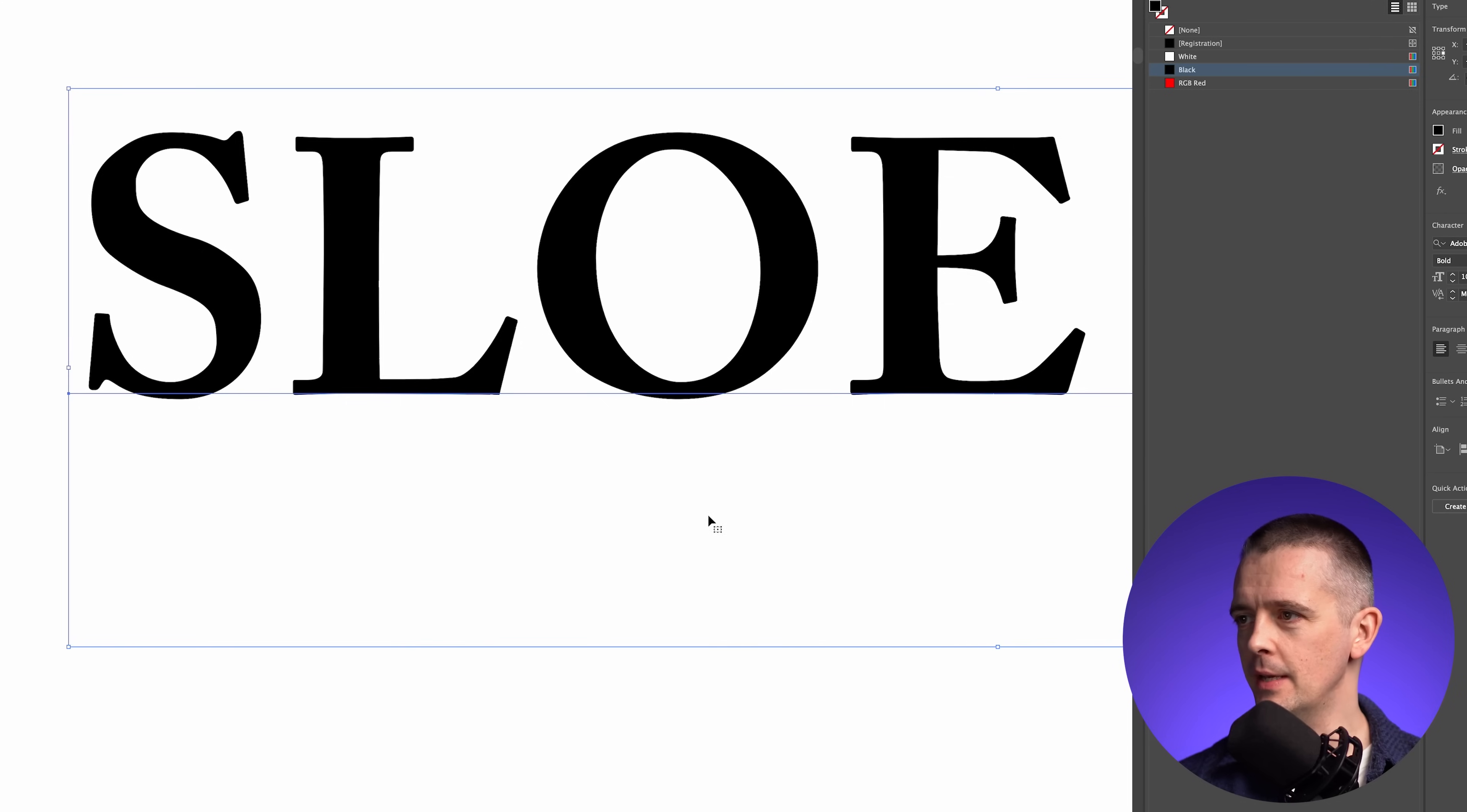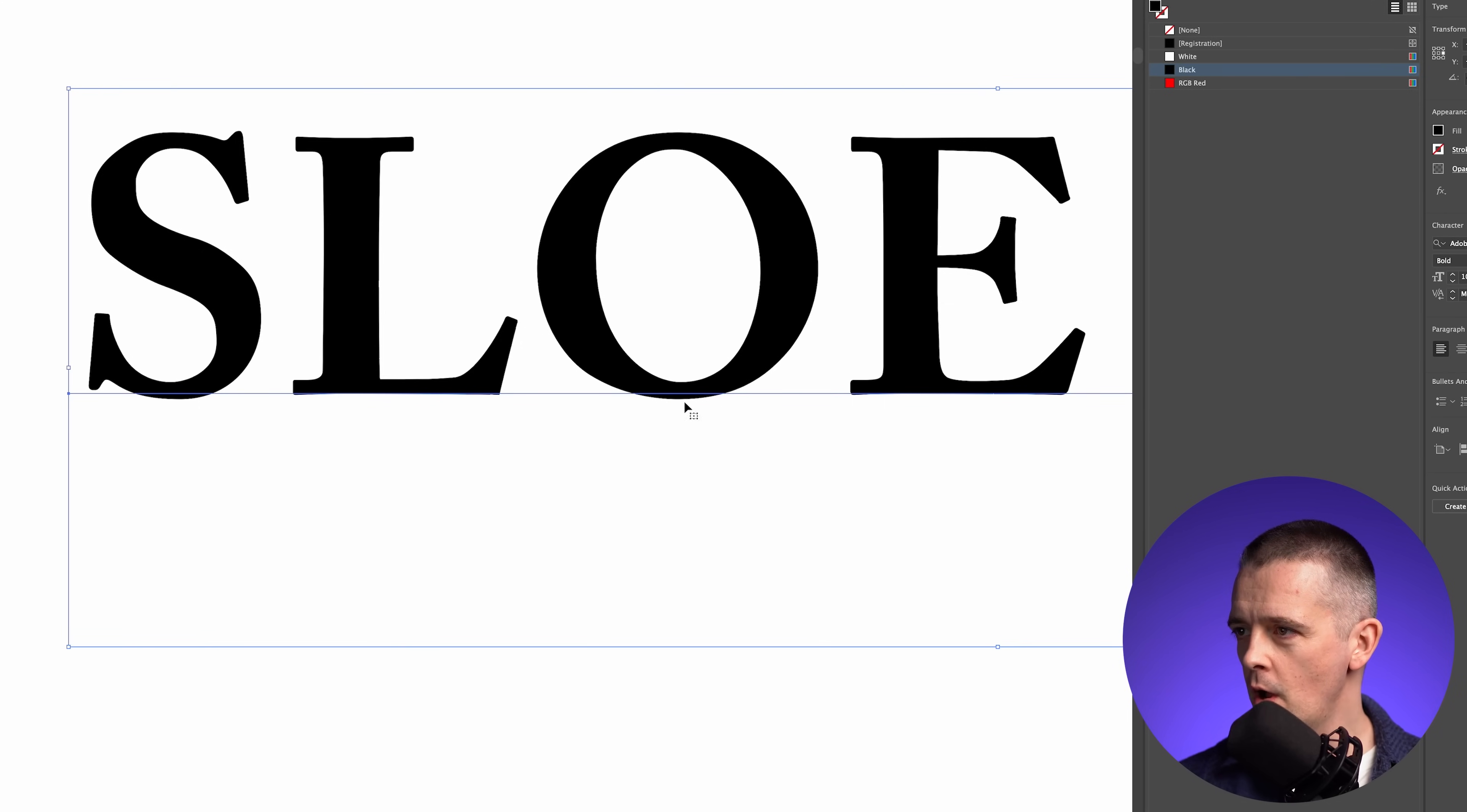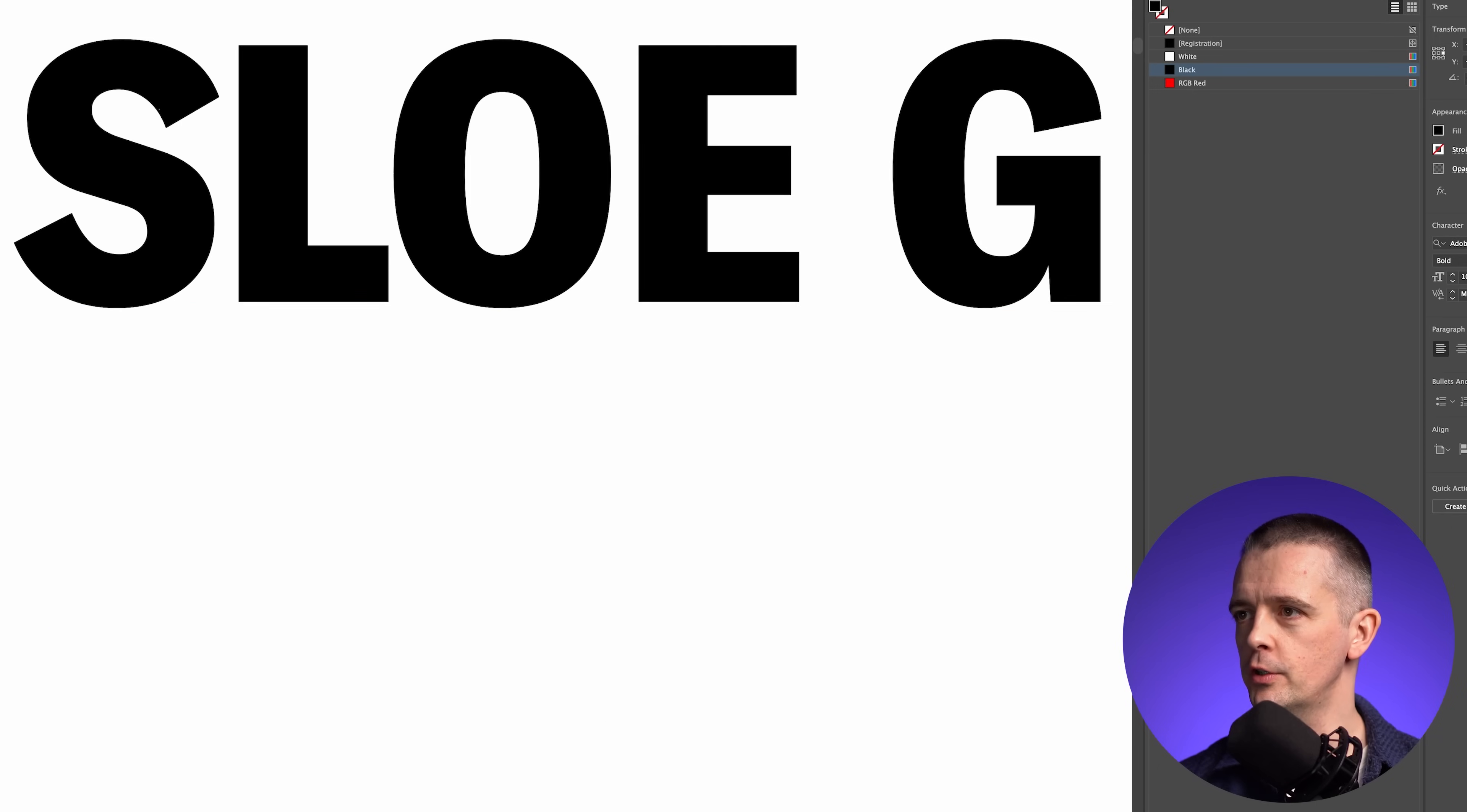like the L and the E, sit right on the baseline. But those with a curved bottom, like the S and the O, overhang the baseline. This is called overshoot.